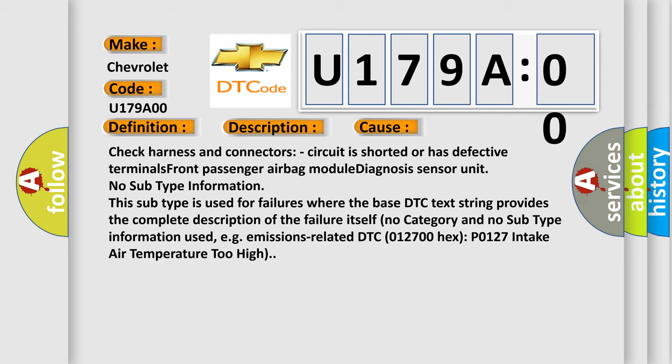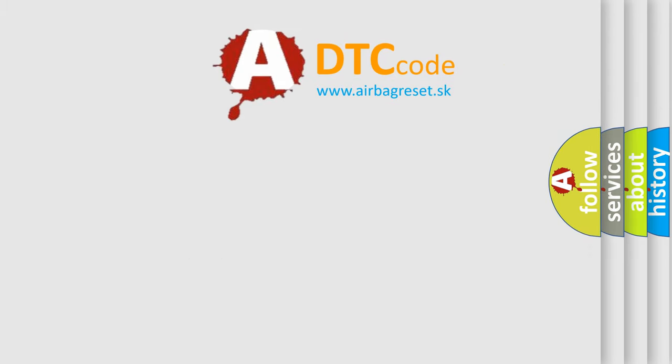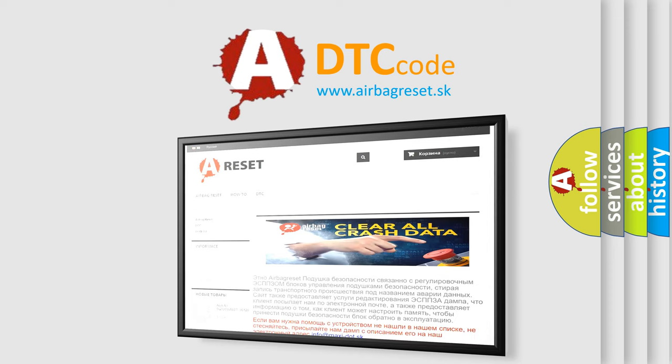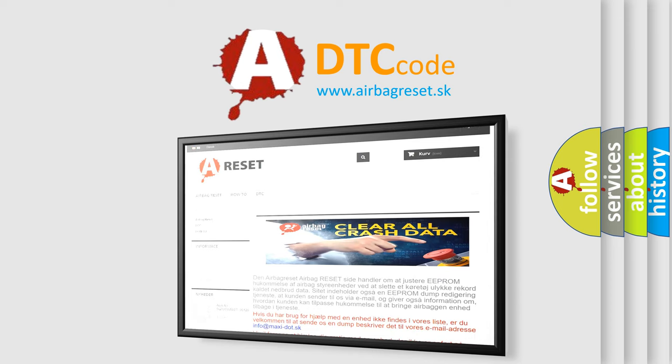The Airbag Reset website aims to provide information in 52 languages. Thank you for your attention and stay tuned for the next video.